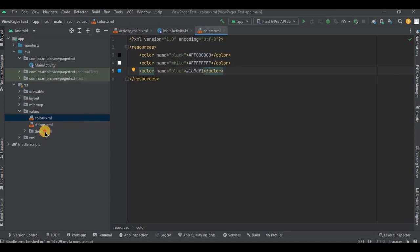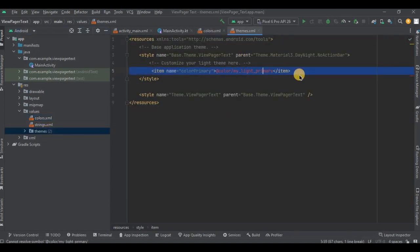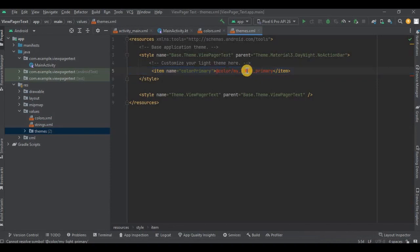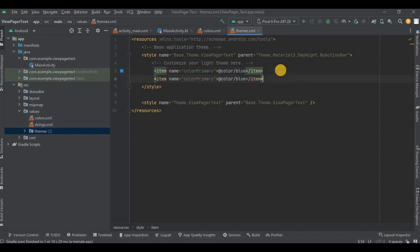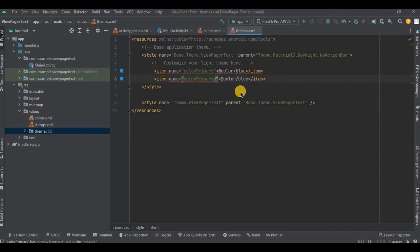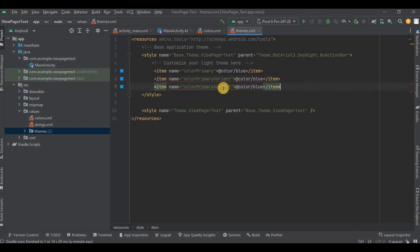Then go to themes.xml, uncomment this line and give the color as blue. Press Ctrl+D to duplicate the line and write the item name as colorPrimaryVariant. Then again duplicate the line and write the item name as android:statusBarColor.